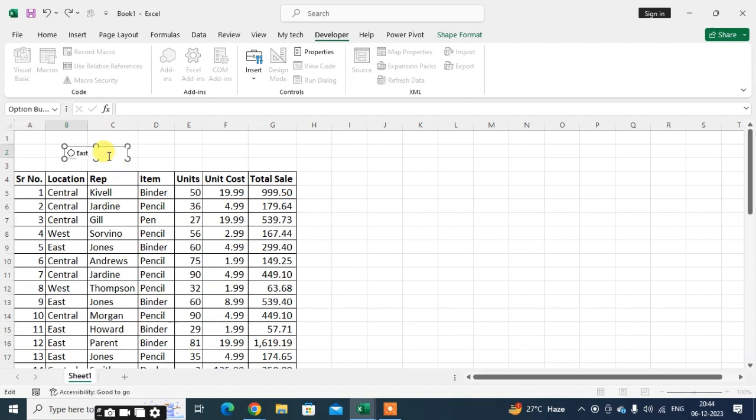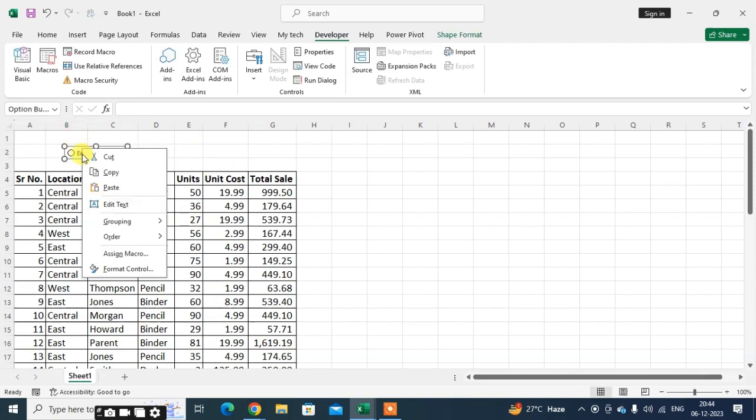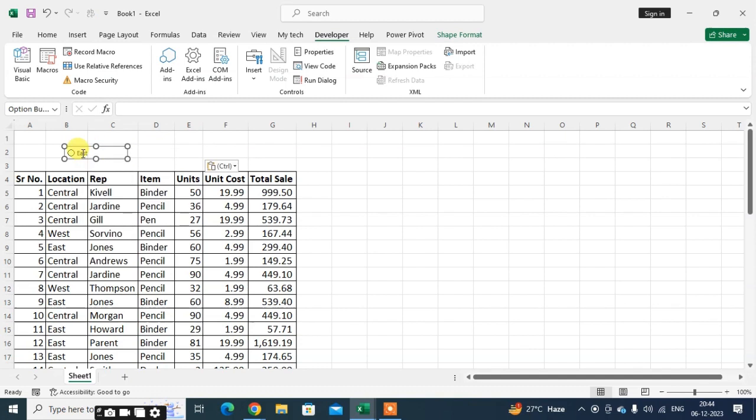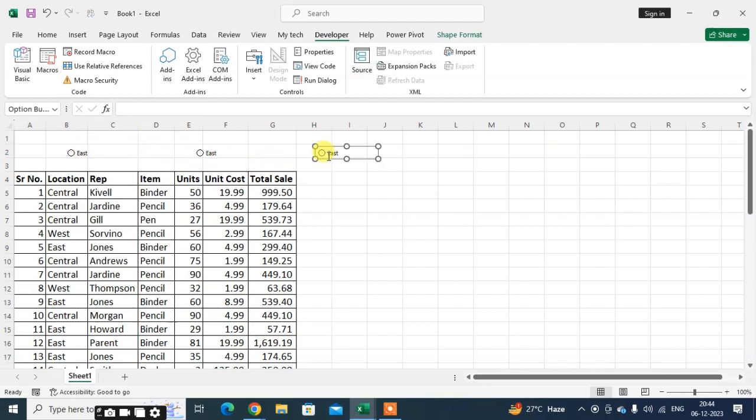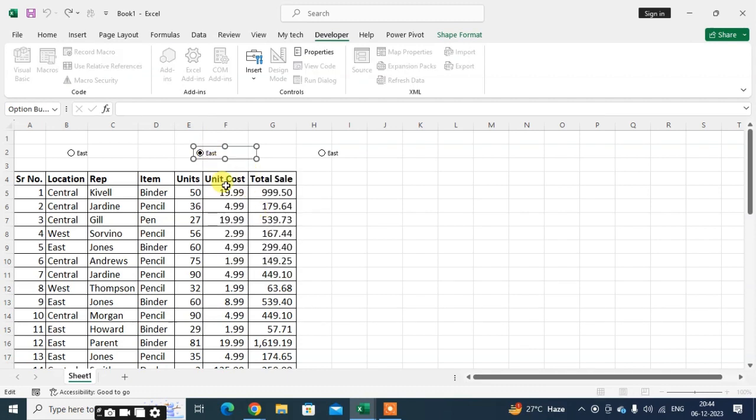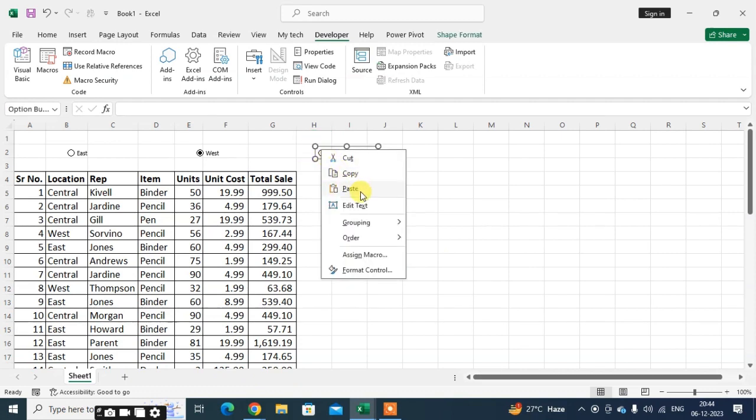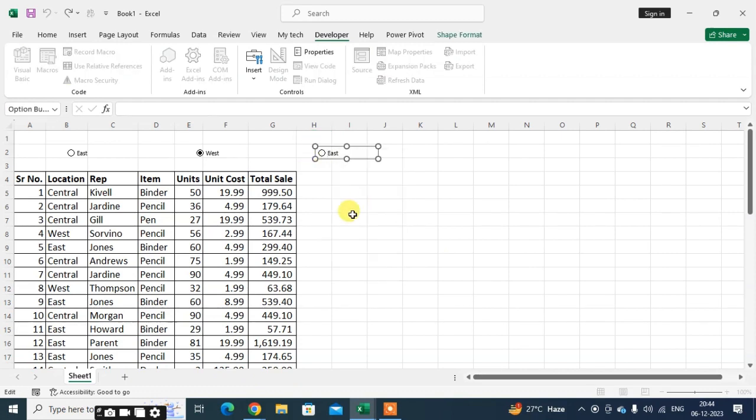Then I just copy this button and paste here. I want three buttons. Here I want to write West, and then here Center.